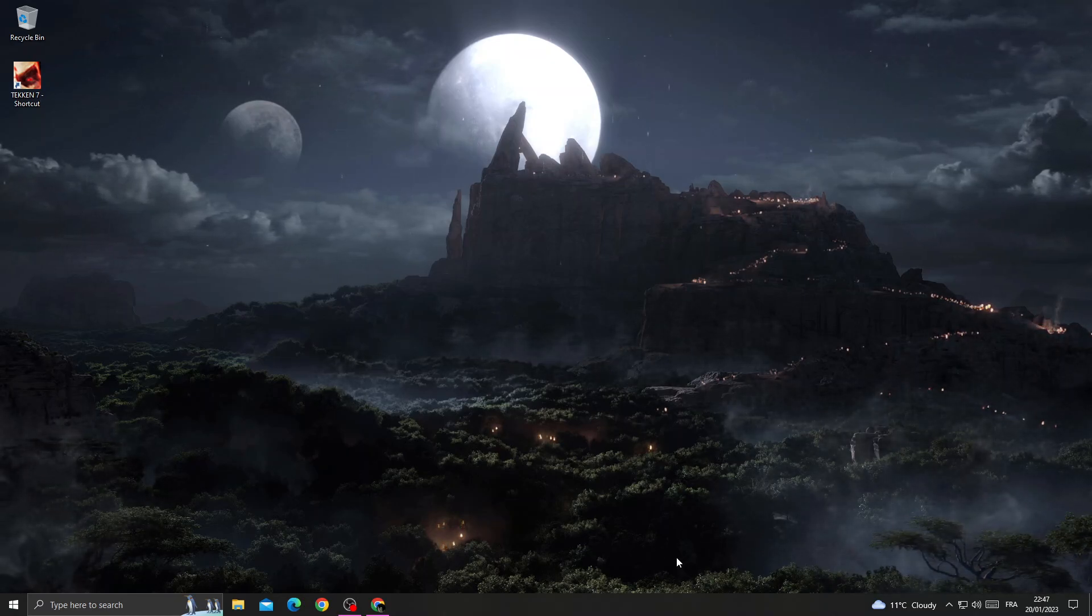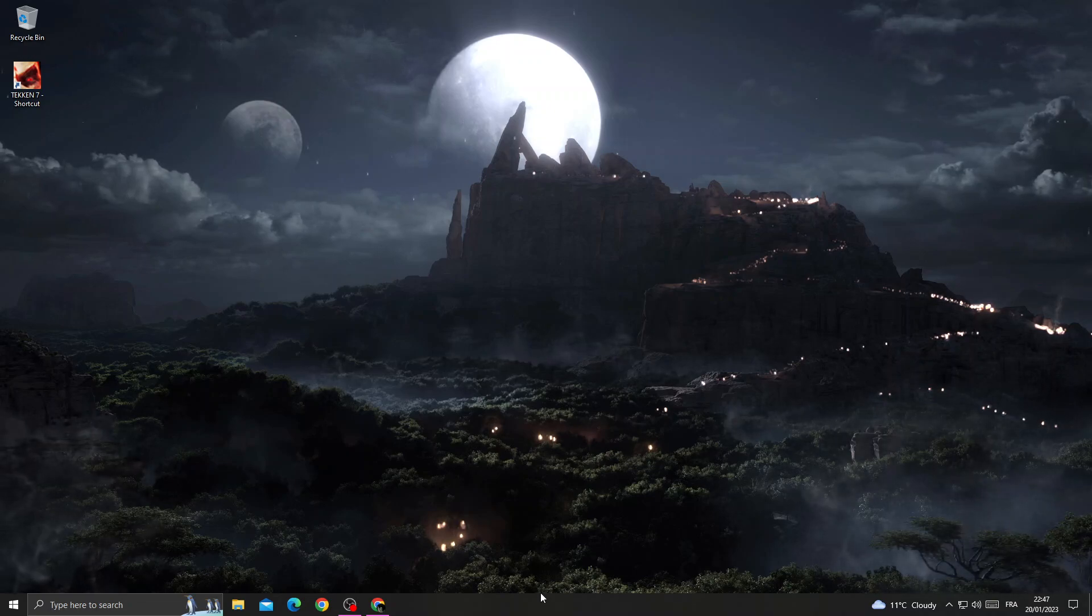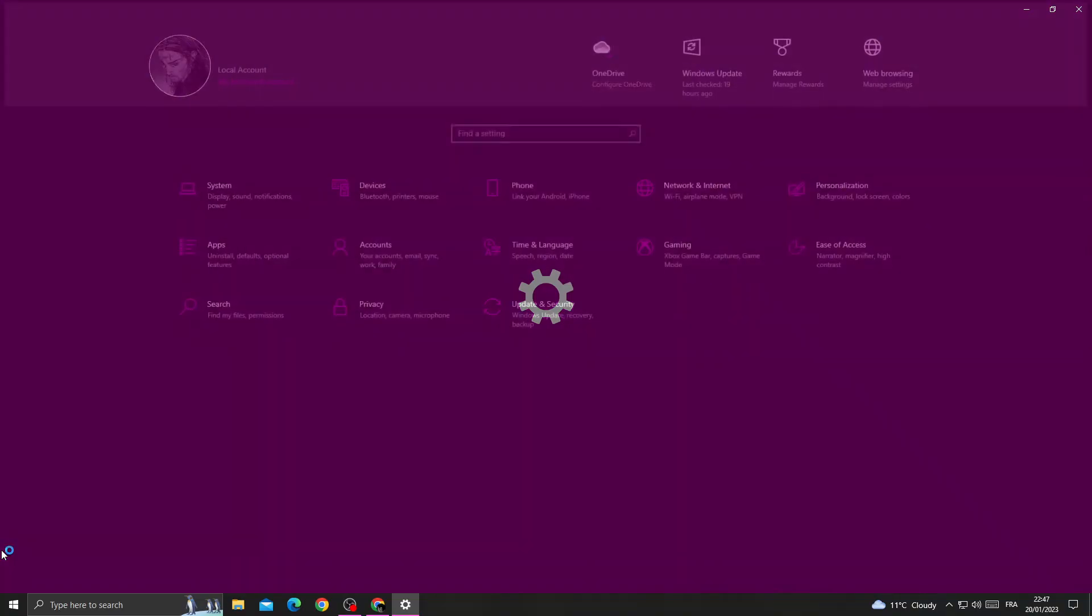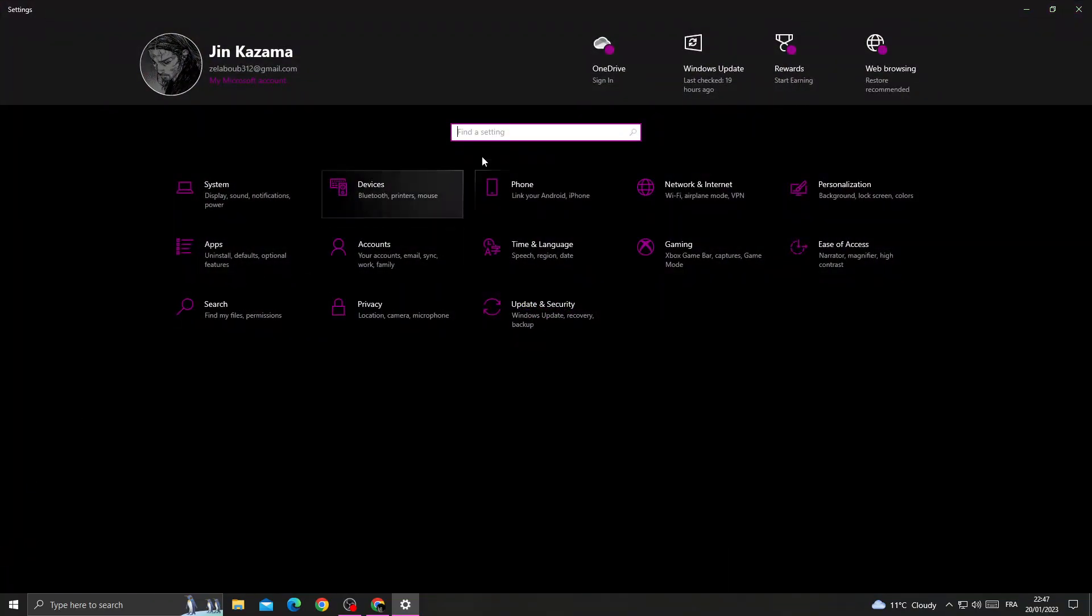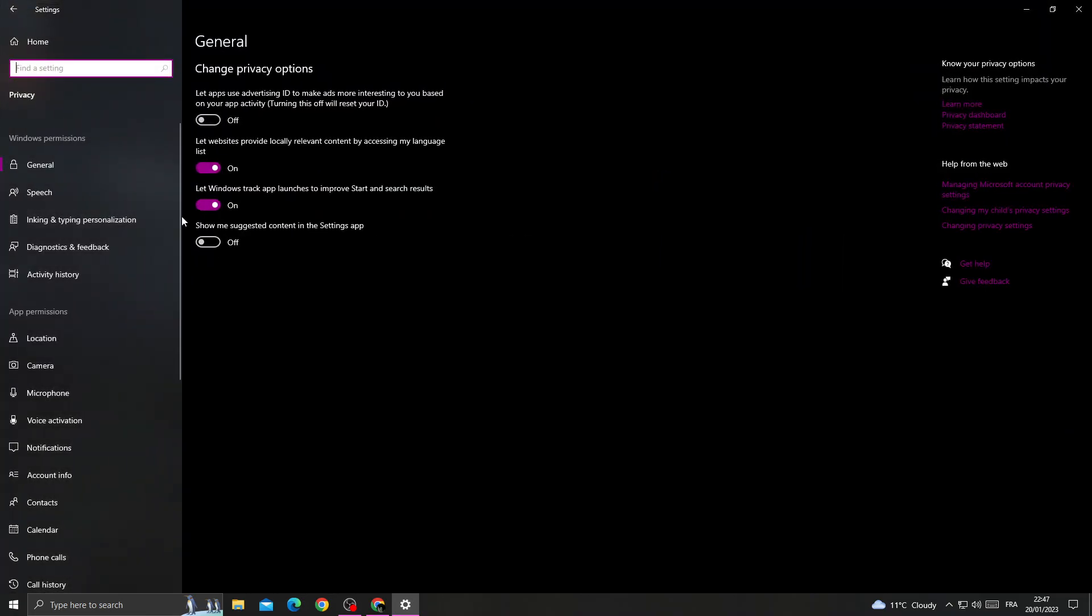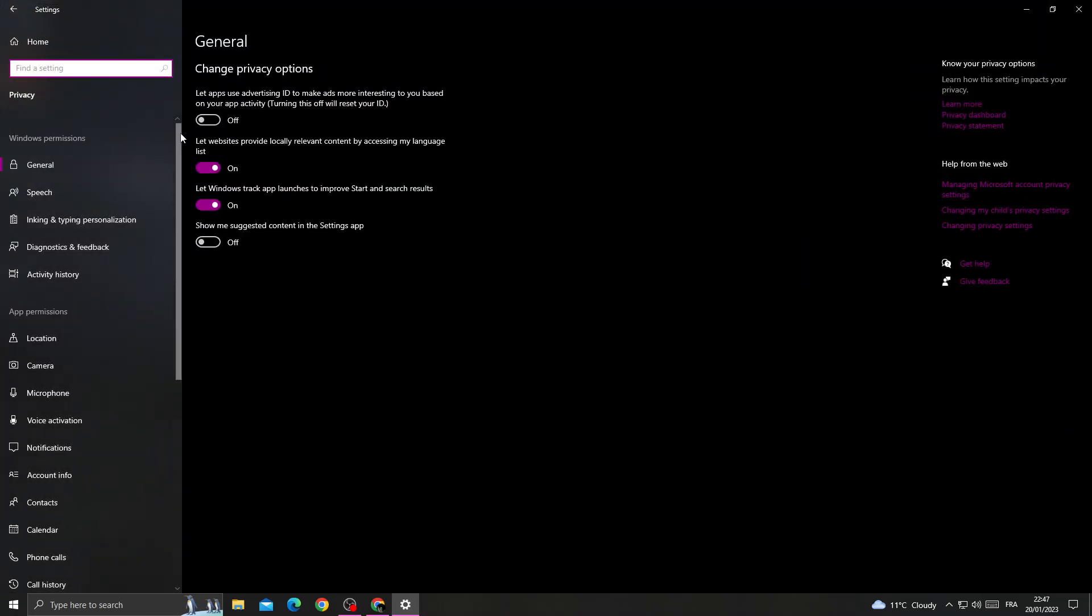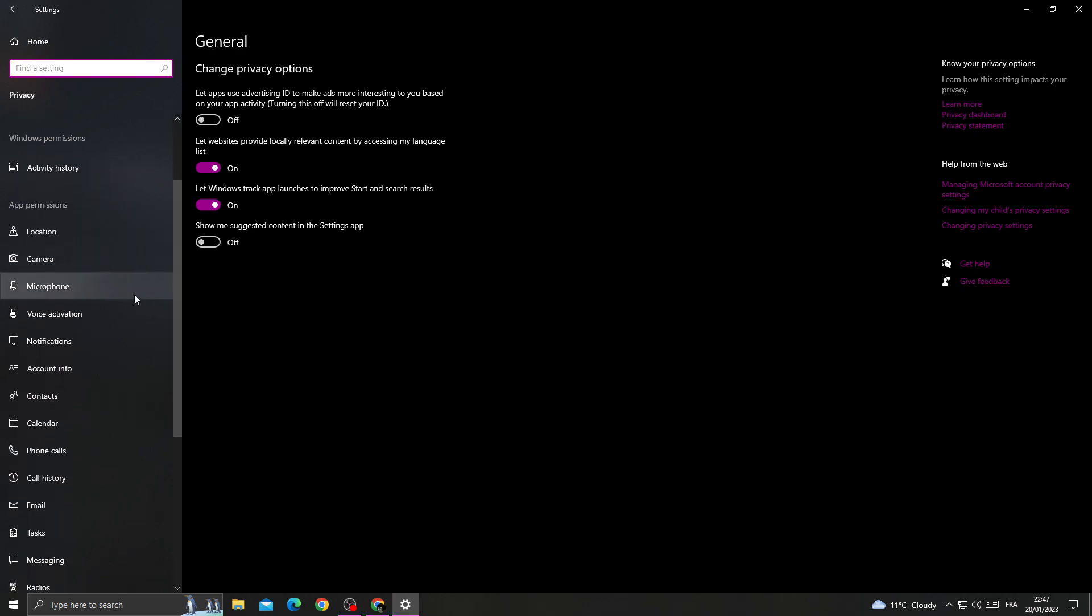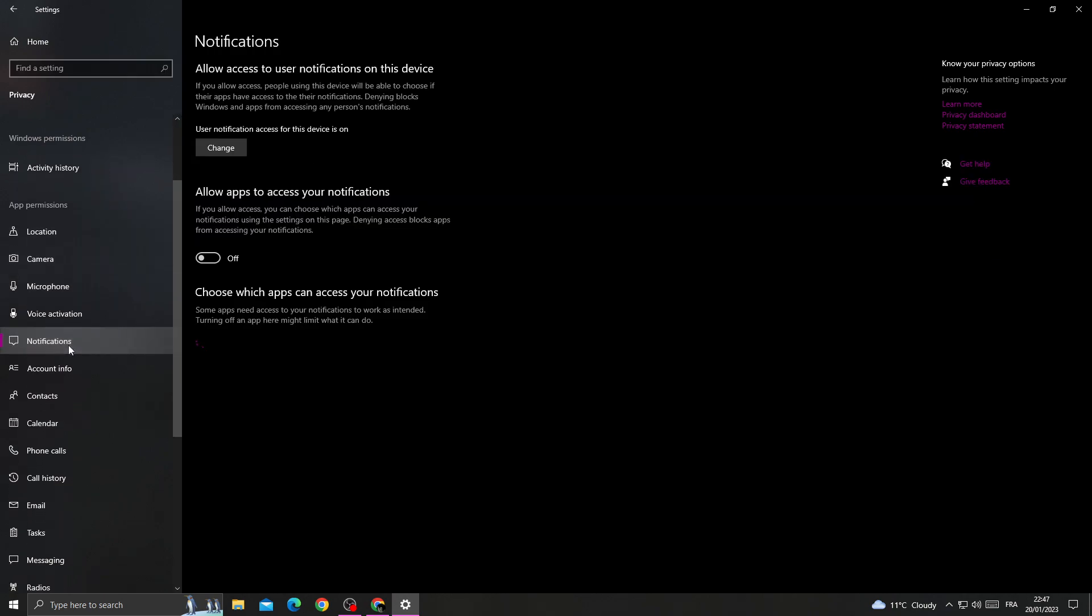After that, go to Privacy. Now scroll down until you find Notifications here and turn it off.